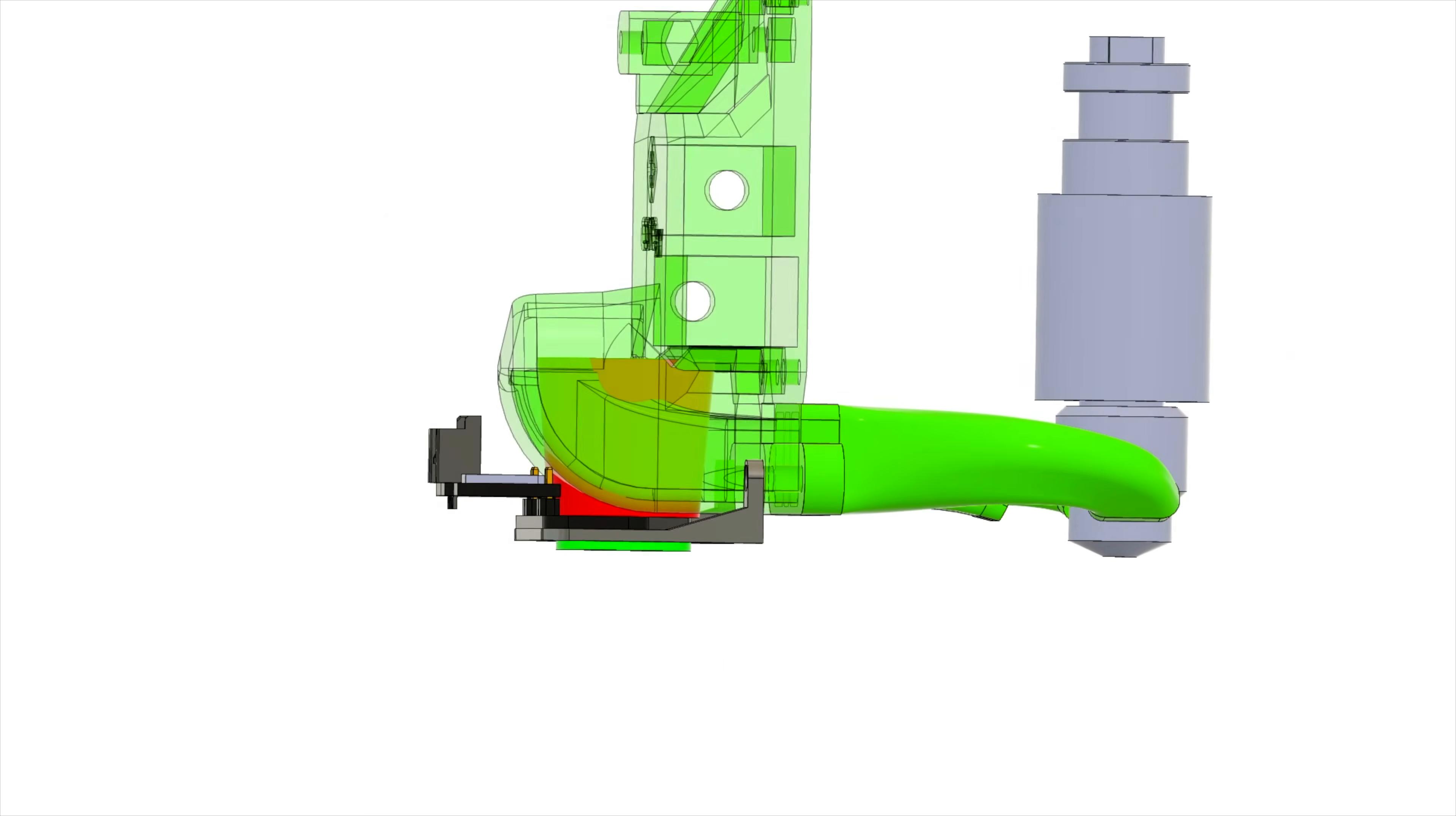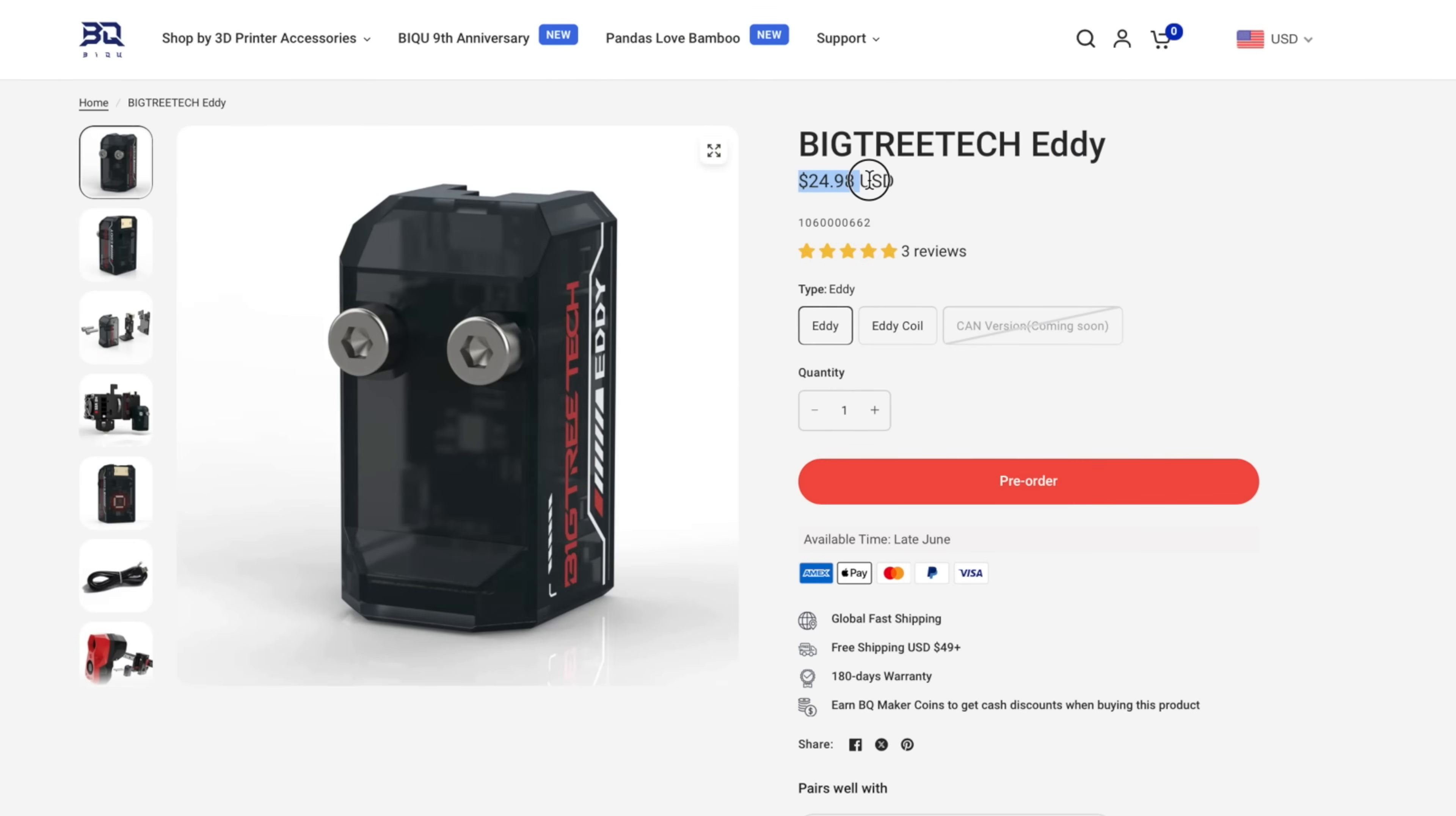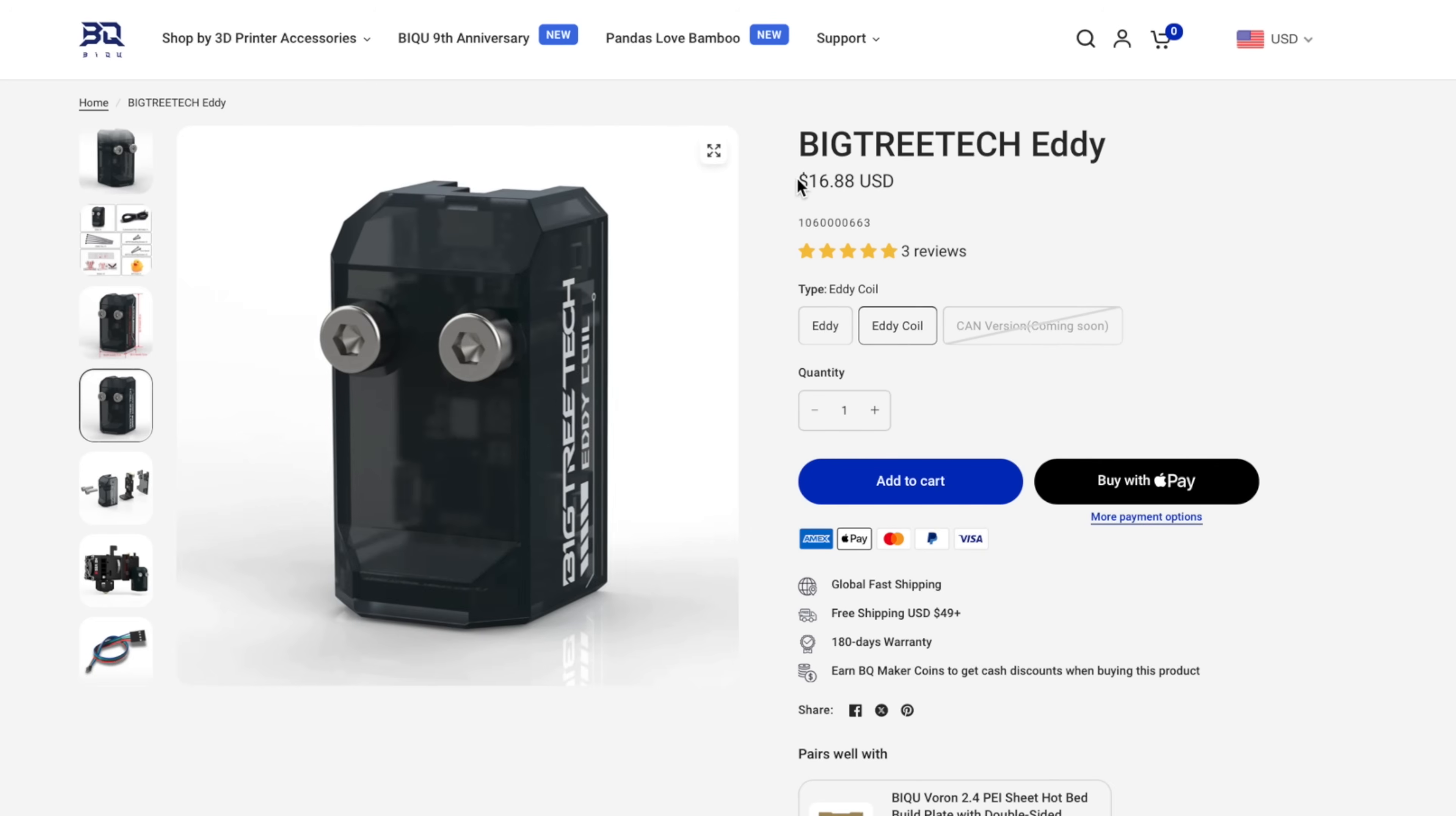Then there's Eddy. At $25 for the standalone USB version or $17 for the I2C toolboard version, it's cheap enough to make traditional probes obsolete.